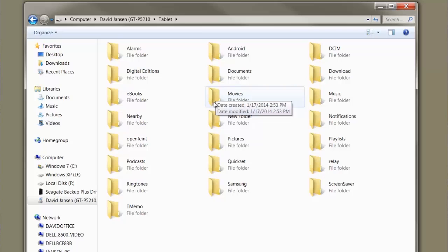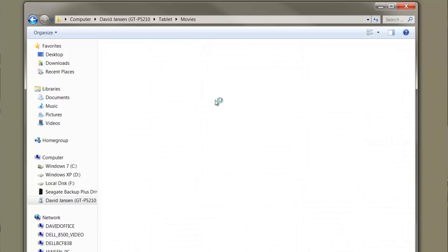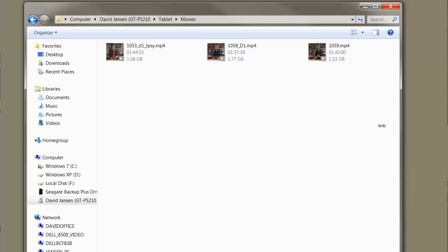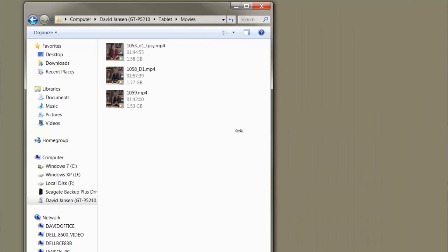Let's transfer a movie today. In here, I'll click movies, and you can see I already have some of my movies on here — DVD 10, 58, and 59, and so forth.